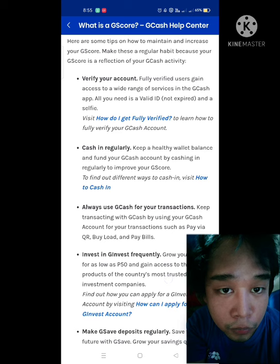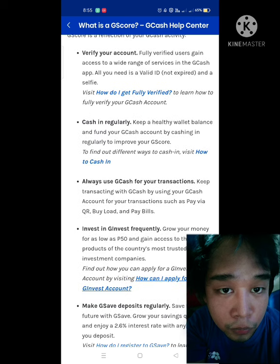You could also invest in GInvest frequently, or make some deposits on your GSave accounts. Technically, GScore is pretty much the same as how the United States does their credit score — it's like watching the behavior of customers and how he or she would be paying their loans and responsibilities.